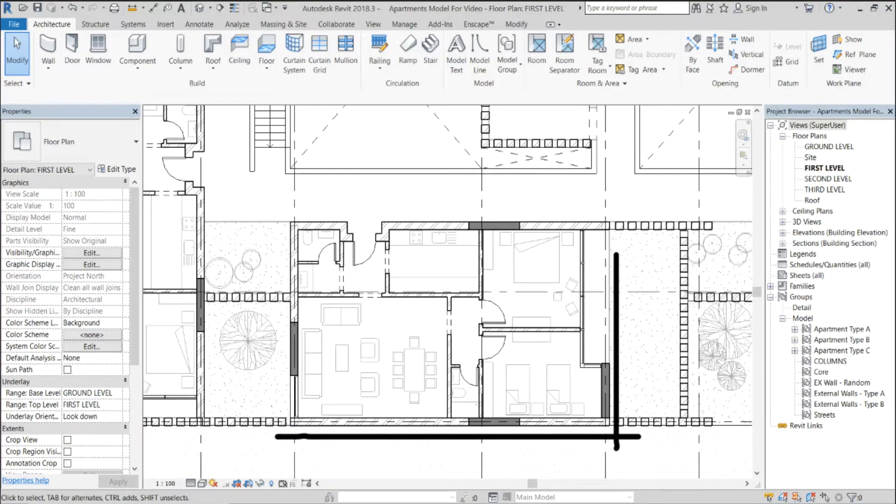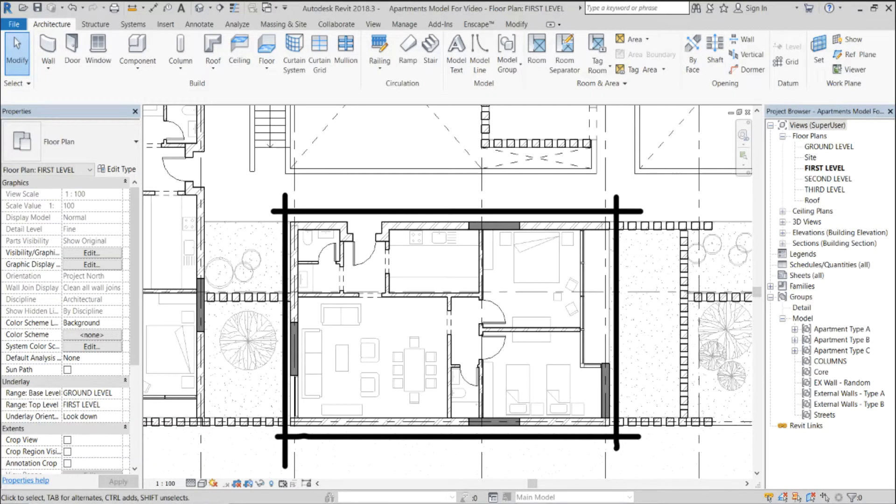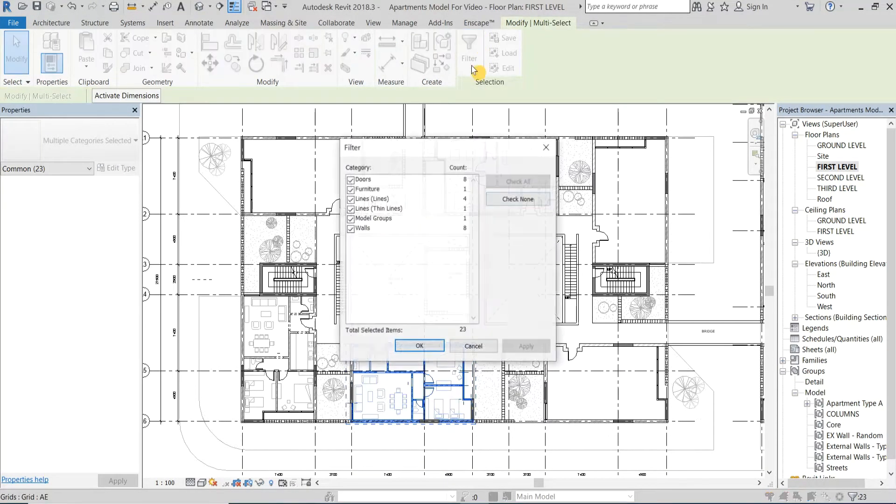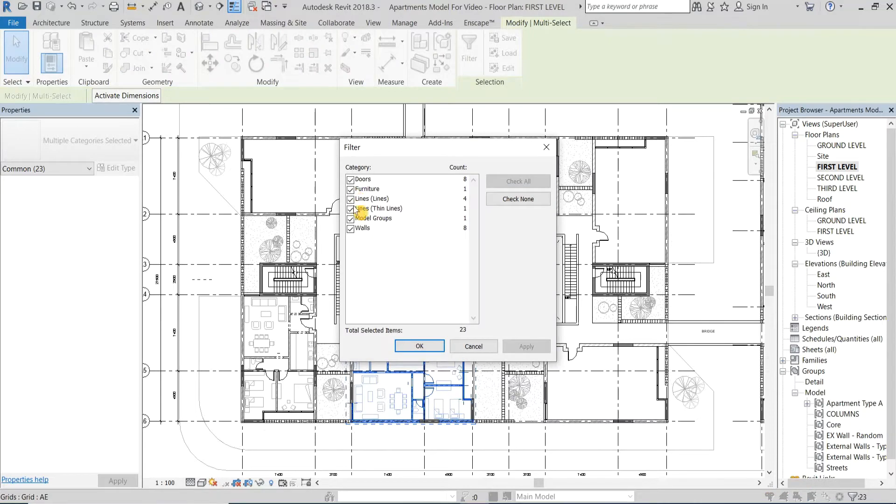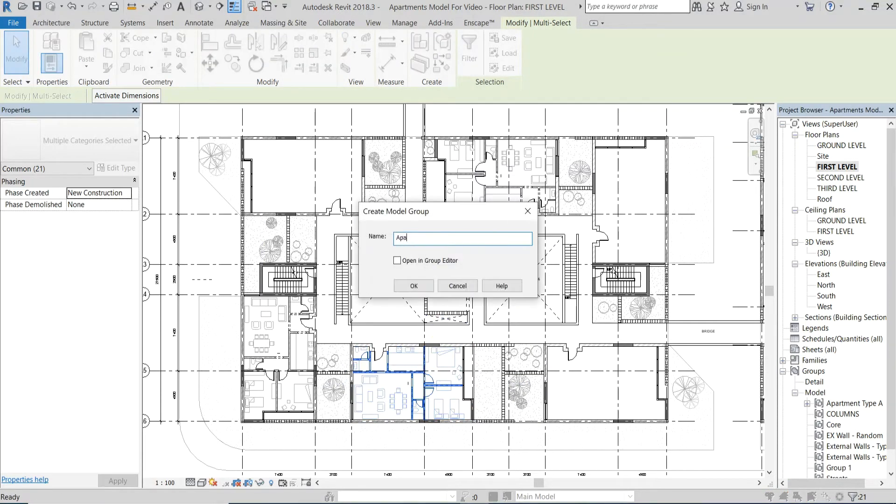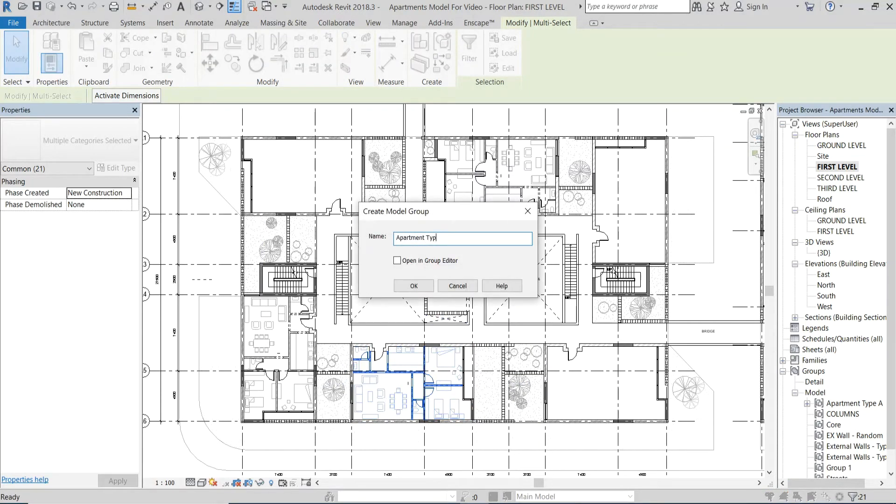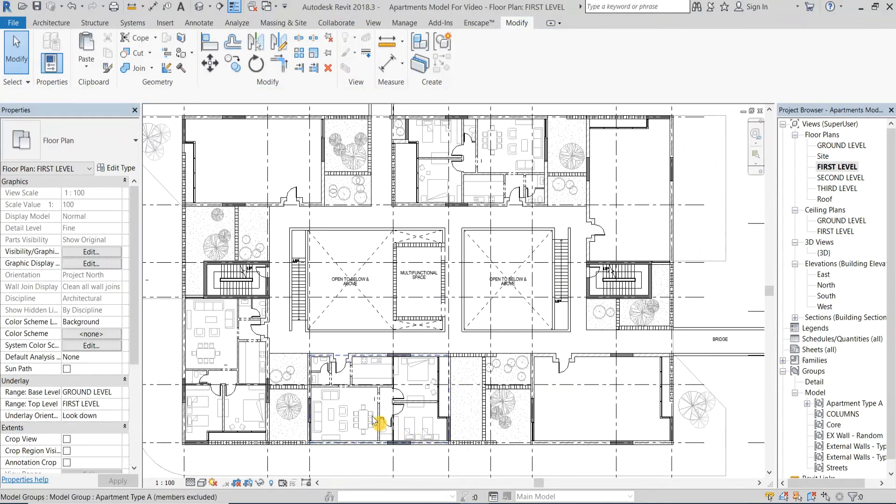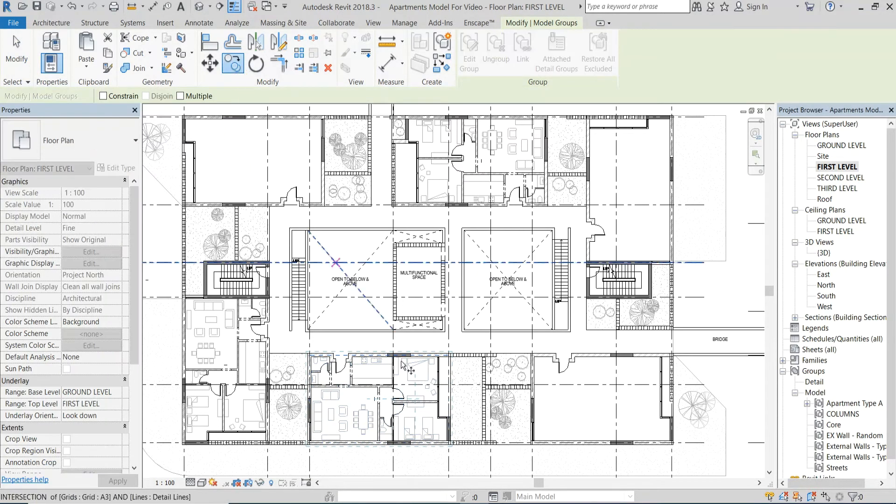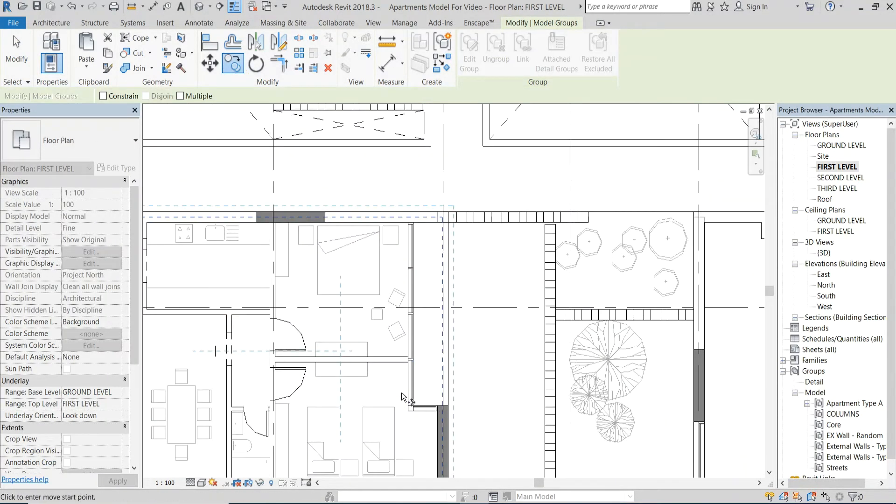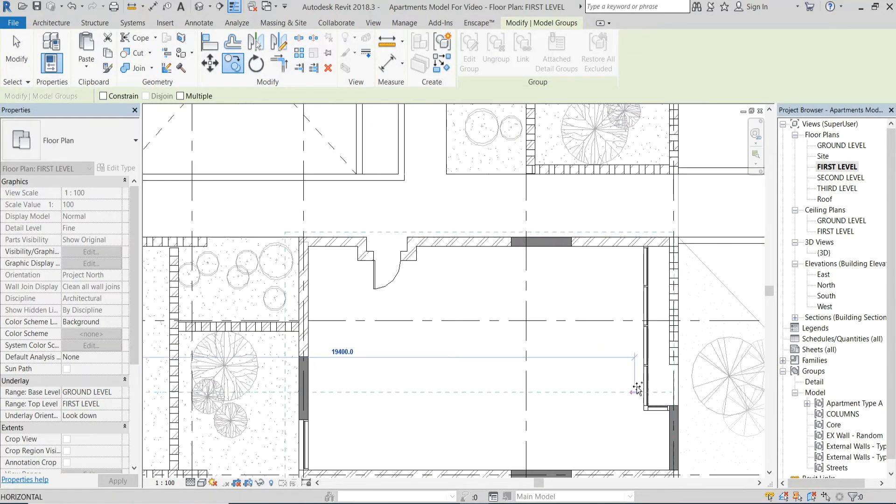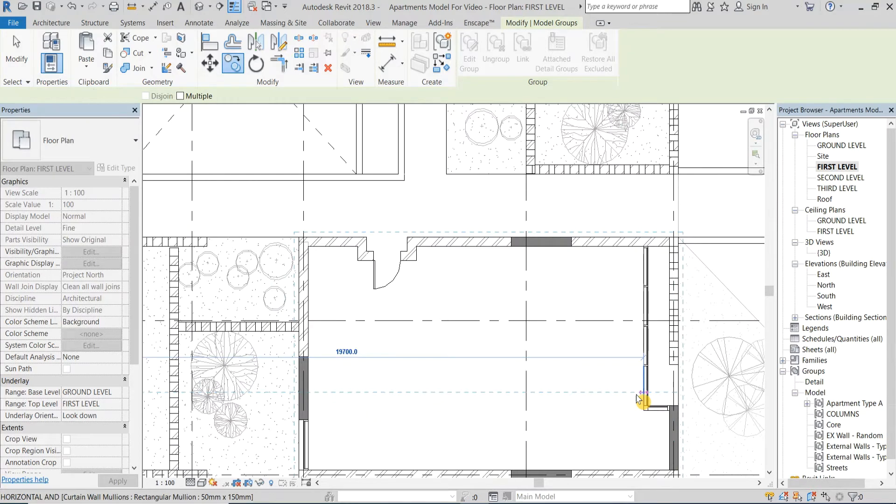Let's start with this apartment for example. First I will select all the elements within this apartment and group it under the name Apartment Type B. Then I'll simply copy and mirror the group multiple times to create a complete floor plan to build this housing complex.